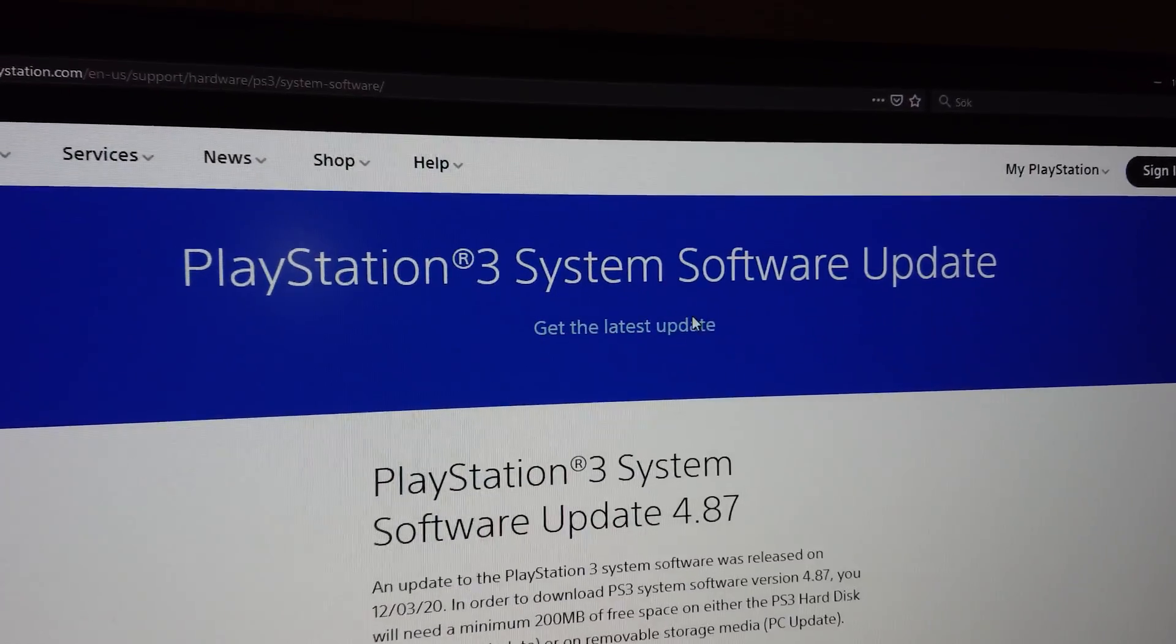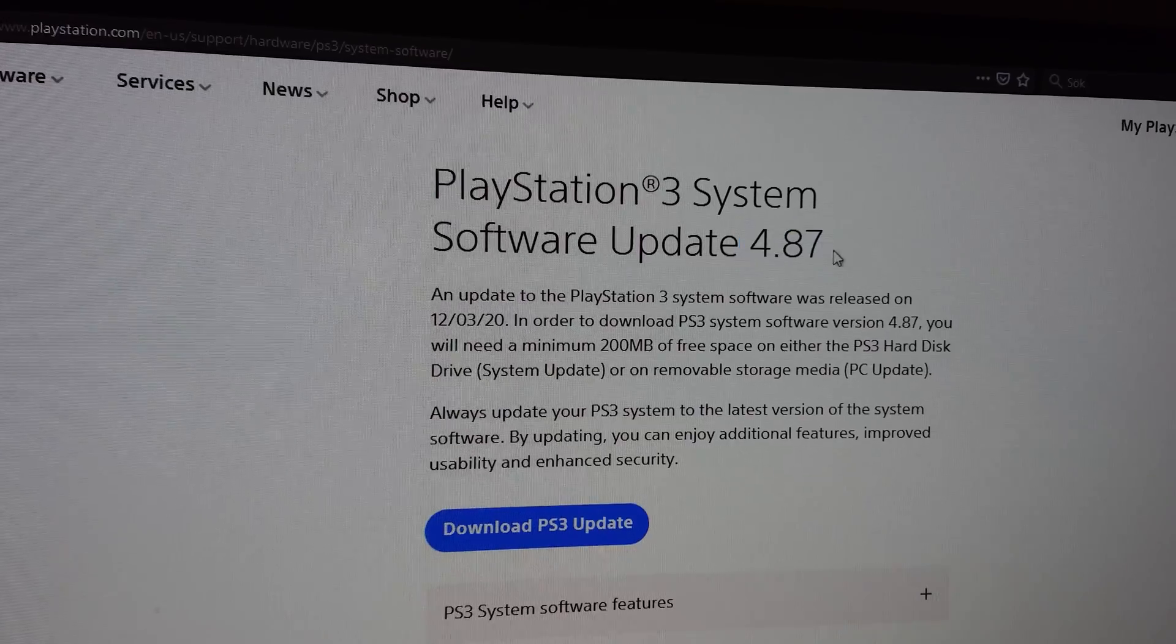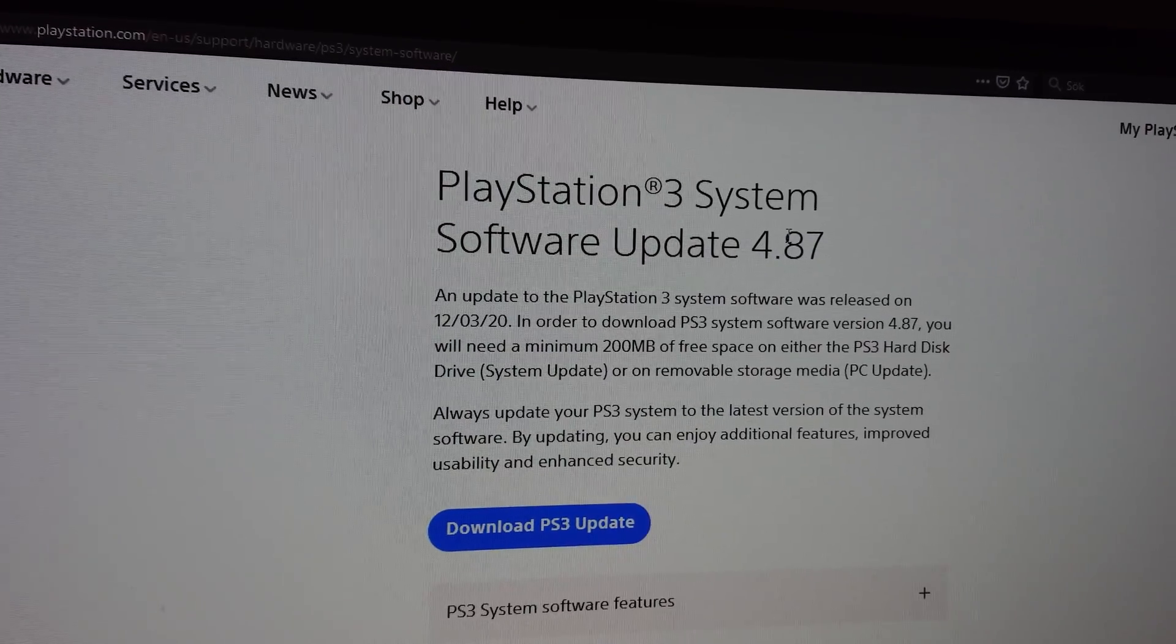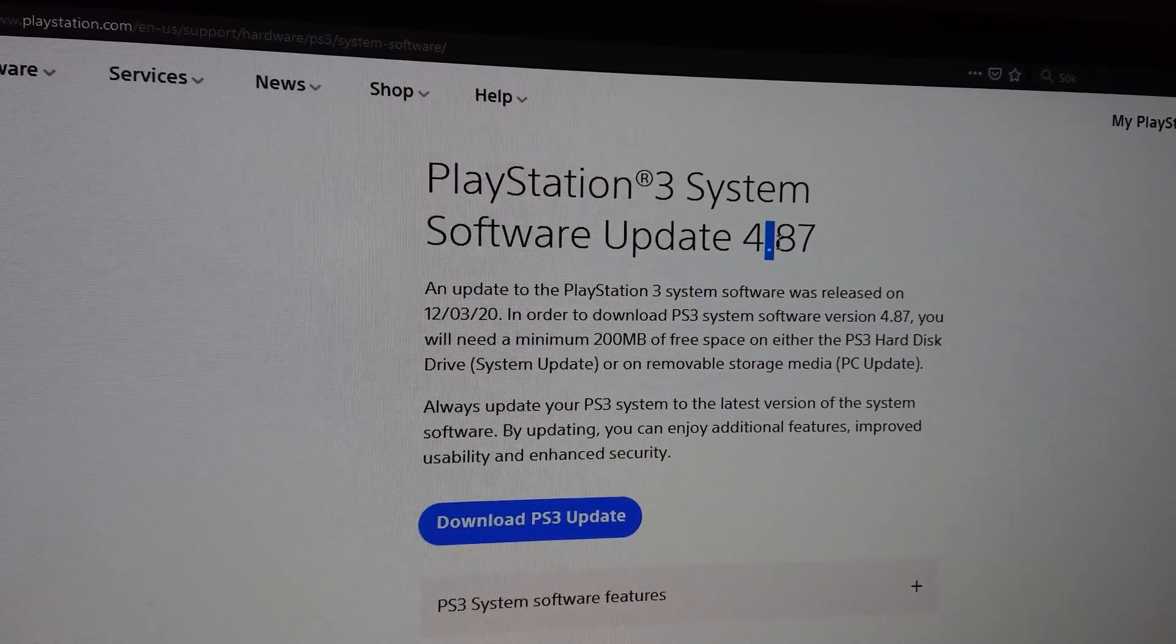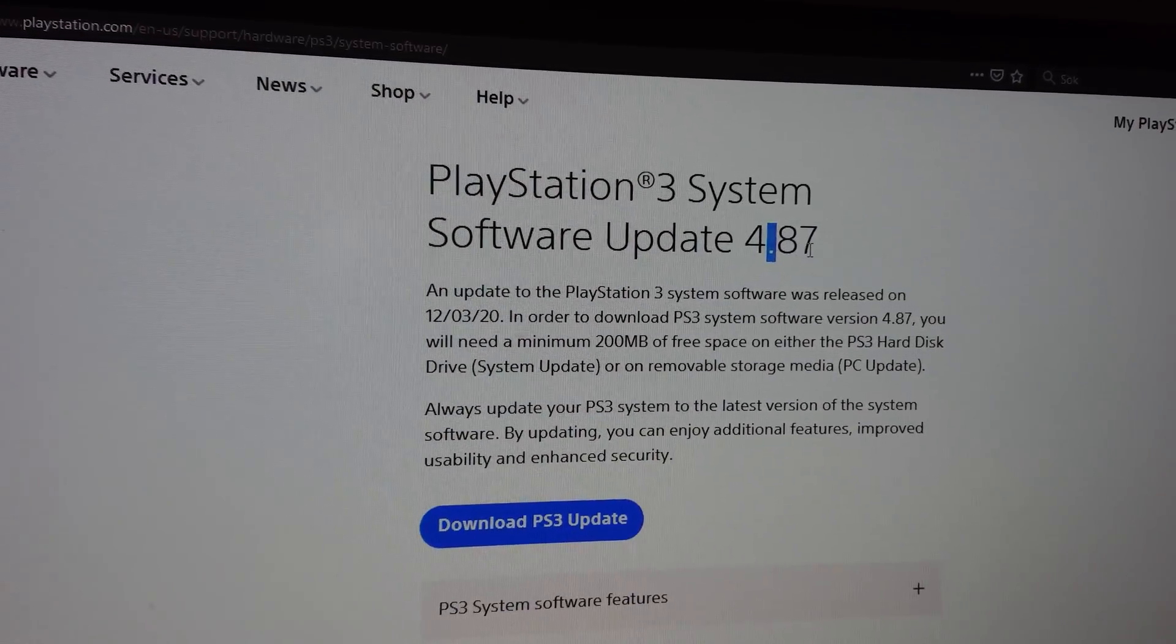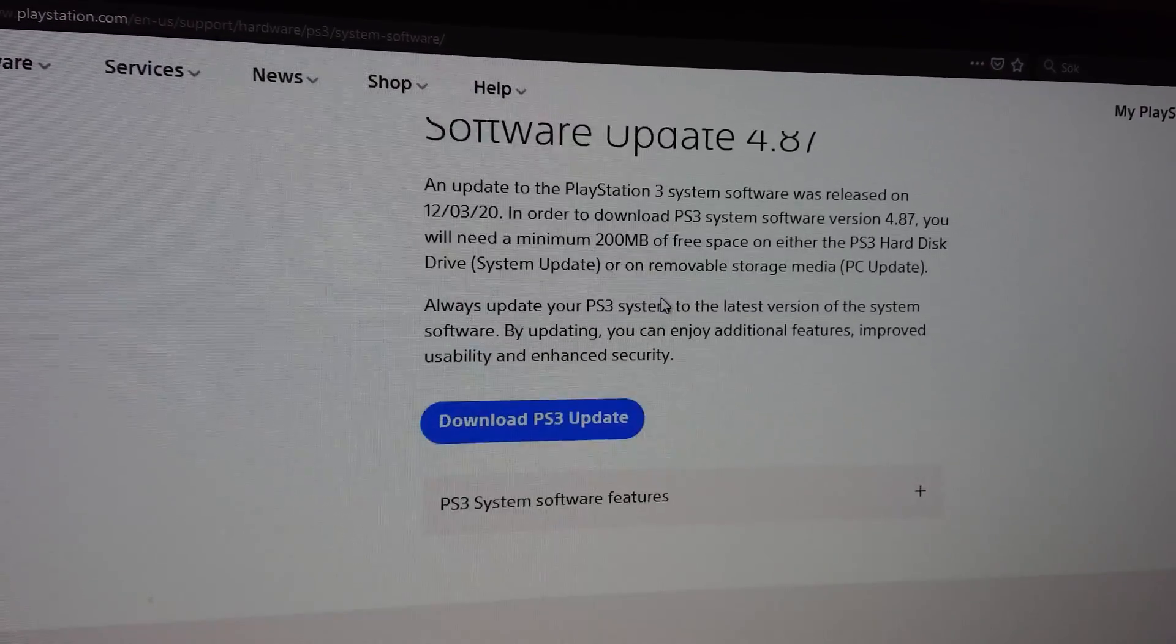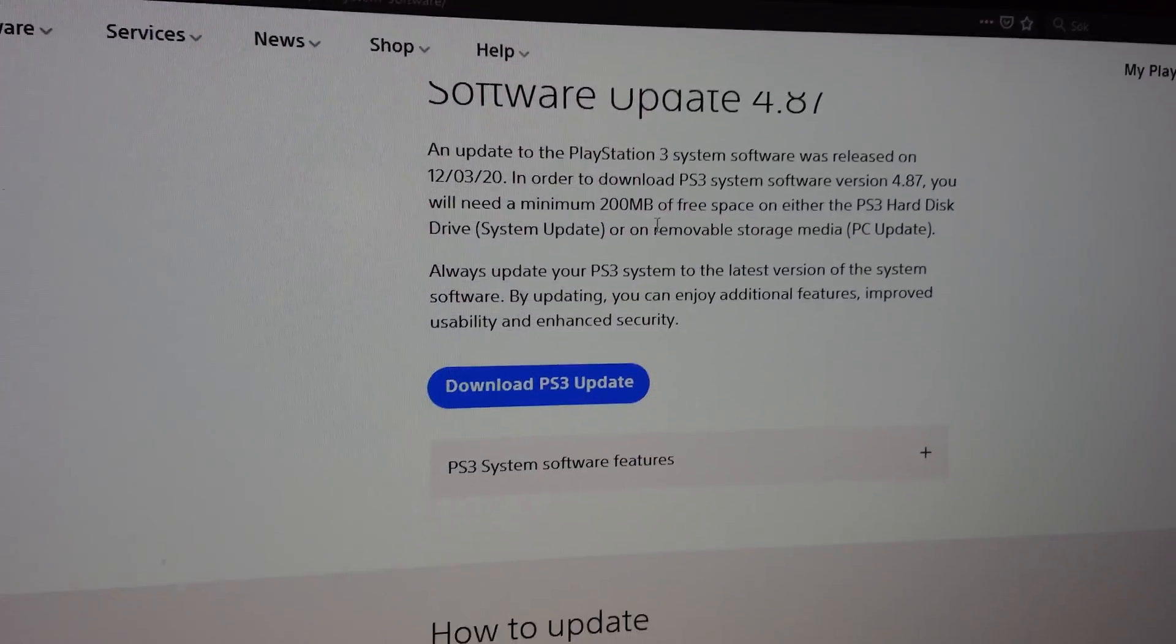I will link this in the description here, right here. 4.87, this is exactly what we want.